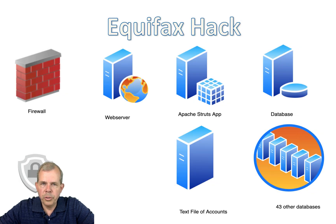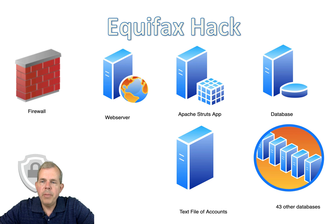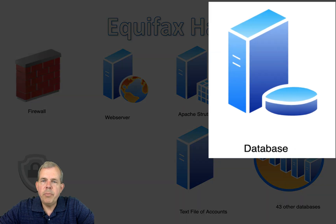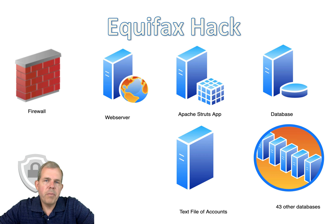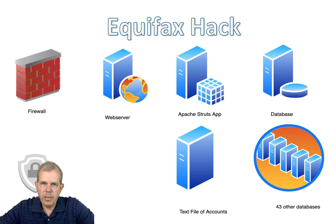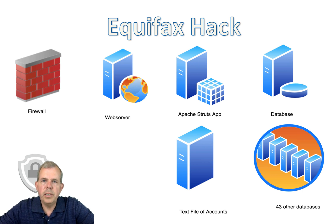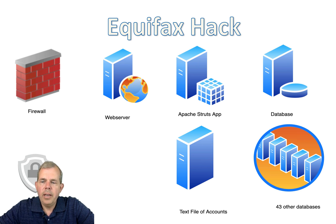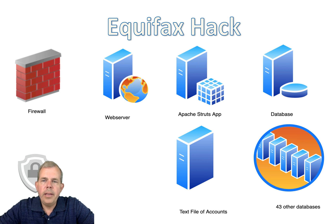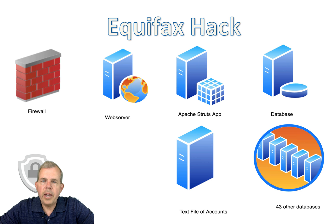The real jewels of the Equifax program are the databases. And so all of the credit histories and credit reports on 150 million Americans were stored in these databases. So a database server is the back end of any application. And apparently they had 43 of them.